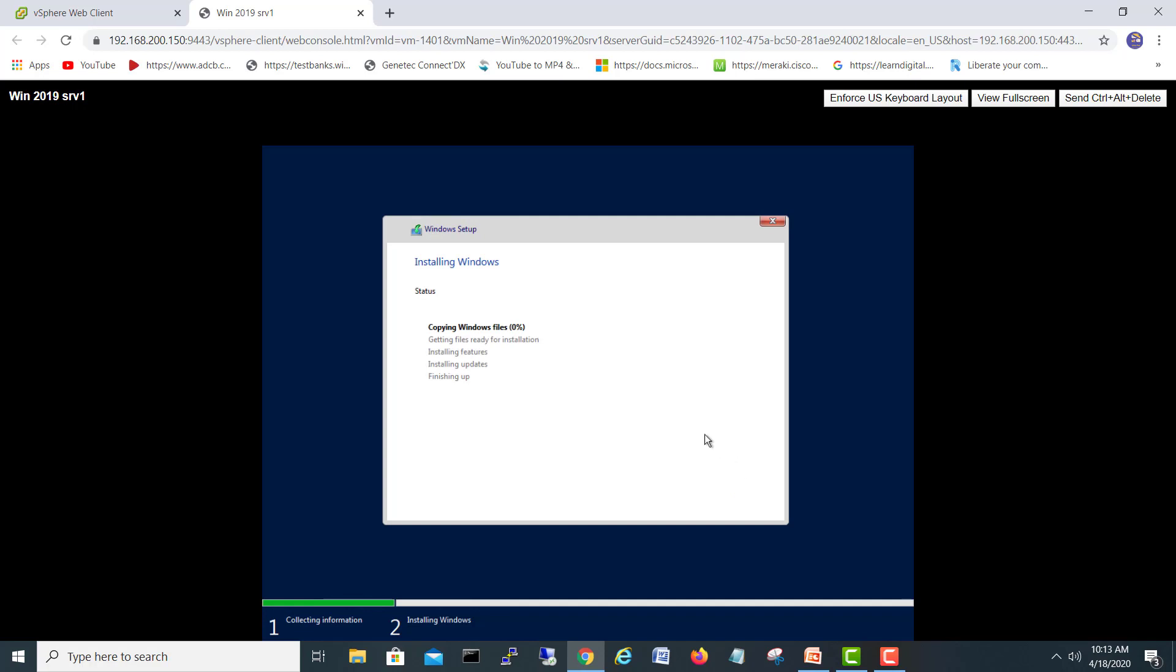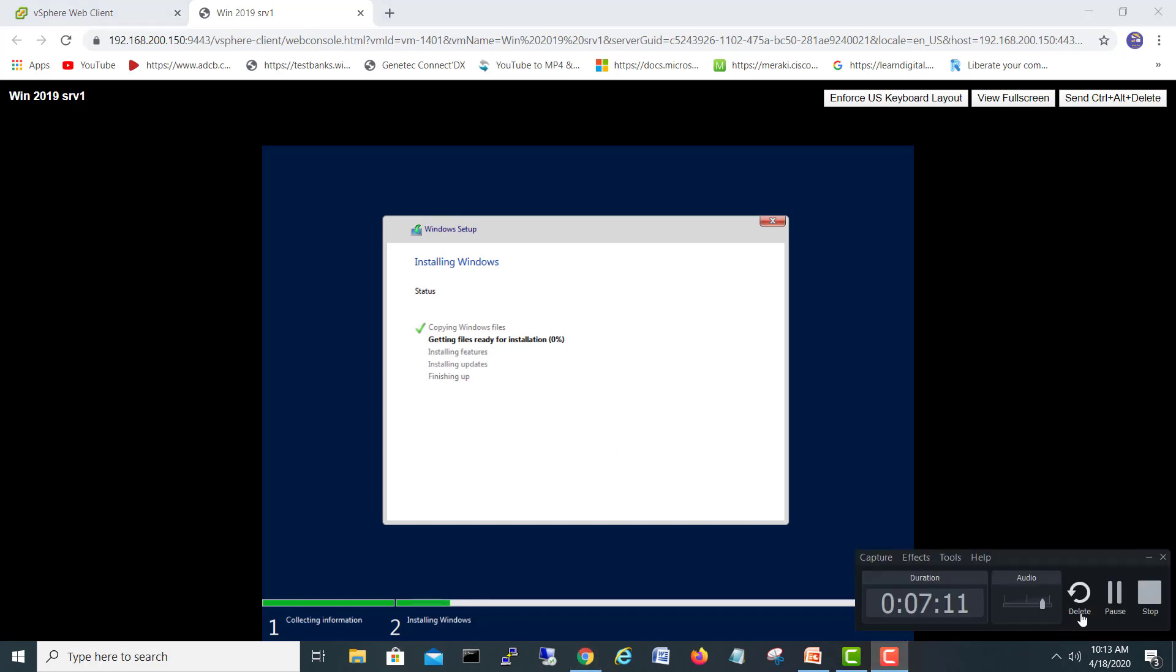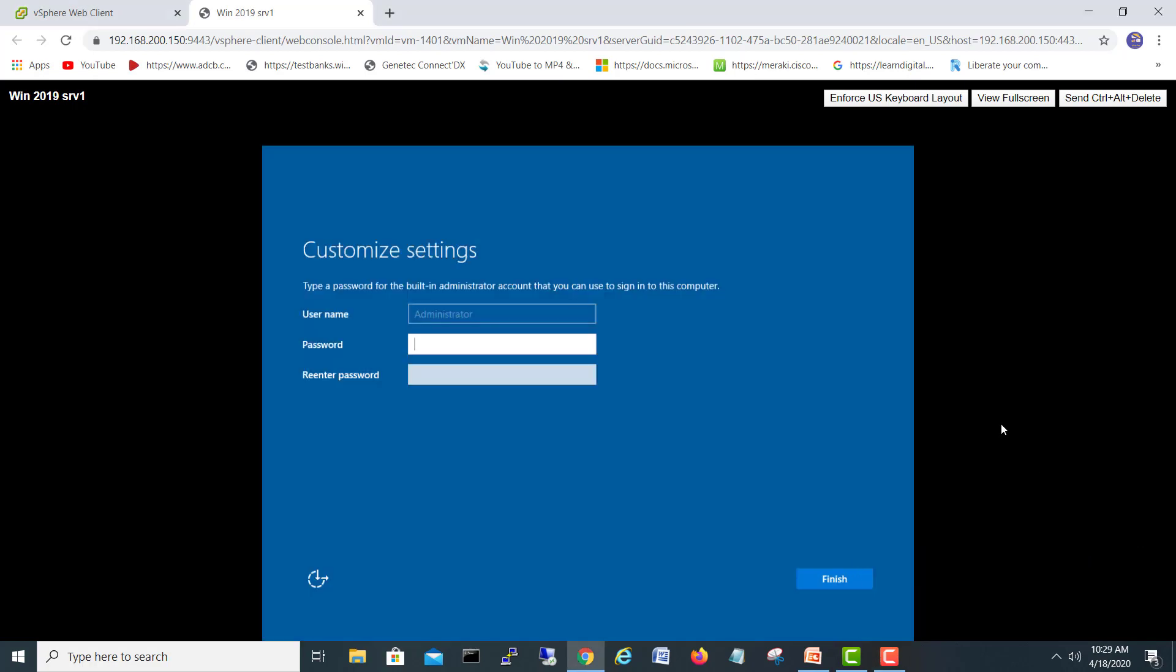I will just pause the video until it's getting installed all the files, and when it's completed I will come back. After several restarts it will come here, so the automatic first username will be administrator and we have to give a password. Finish, we'll finalize our settings.